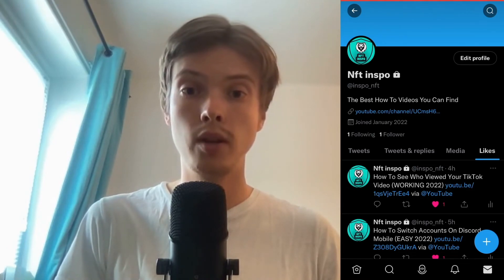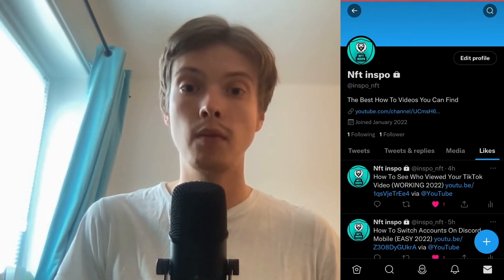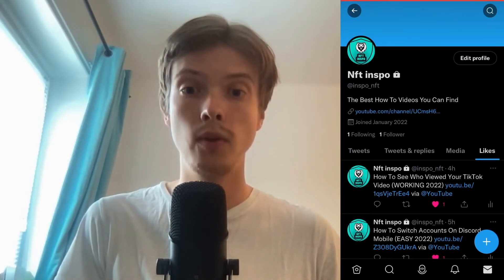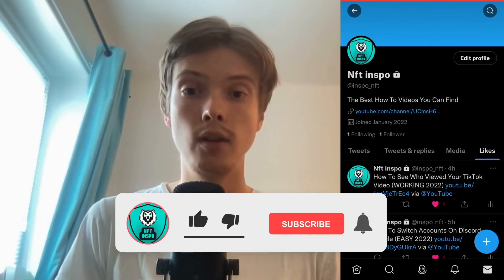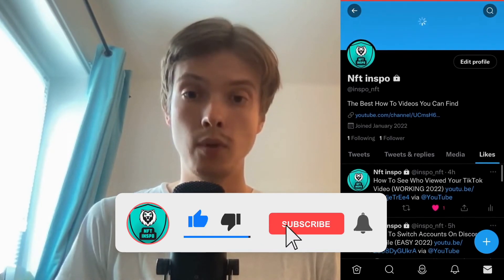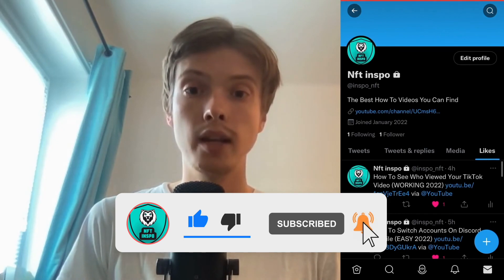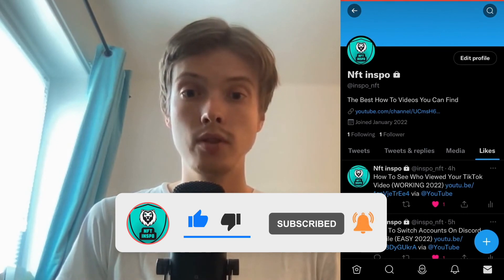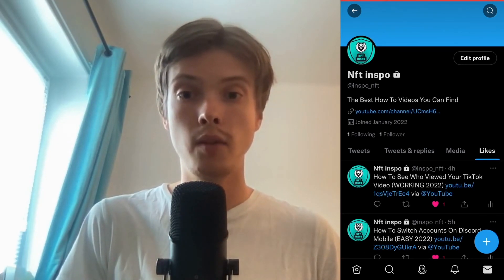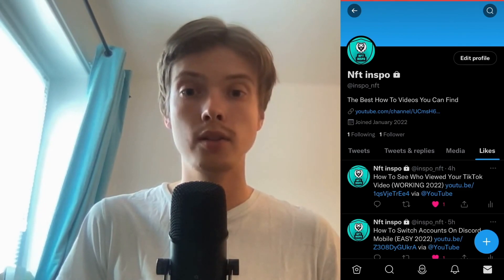Let me know in the comments below if you have any questions and I will do my very best to help you. Also please leave a like on this video and don't forget to subscribe to my channel, because I'm doing a lot of helpful videos constantly that might be very useful to you. Thank you very much for watching and I wish you an awesome day.